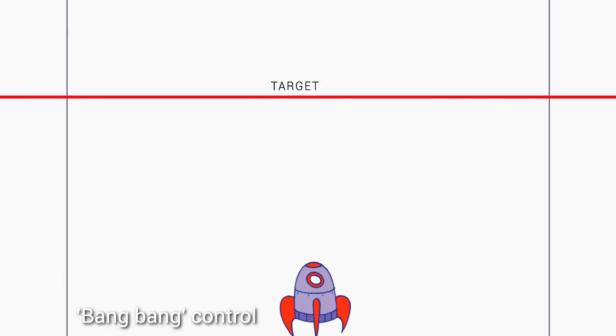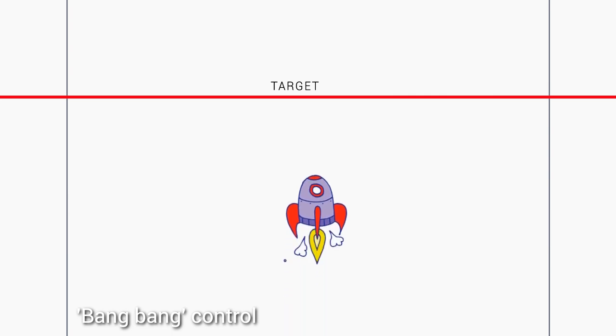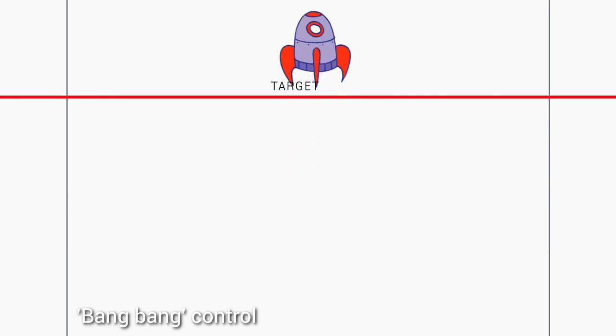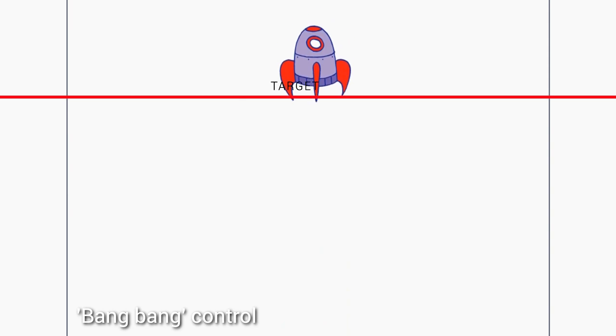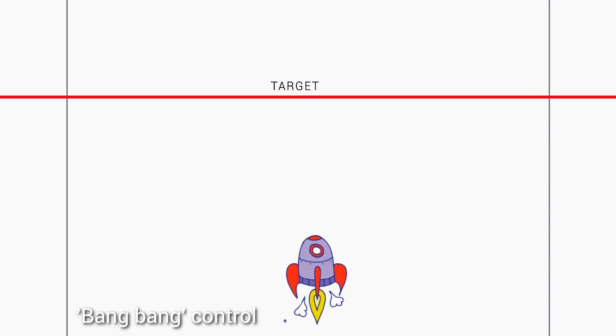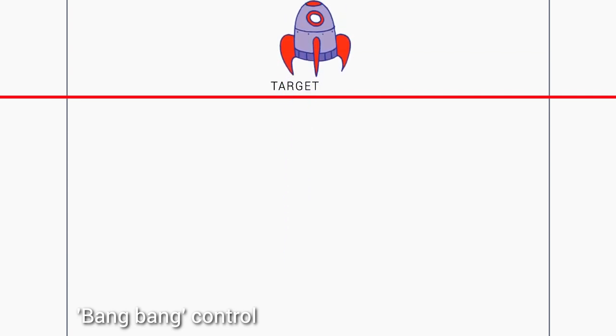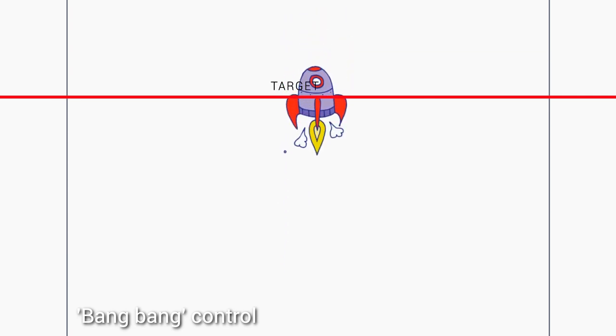A good analogy might be a rocket ship. If we have a target altitude and we give it full power until we hit that altitude, after we turn it off the rocket ship's going to keep going. By the same token if we wait until we're below the altitude to give it power, there'll also be a delay and if we repeat this we have some big oscillations.